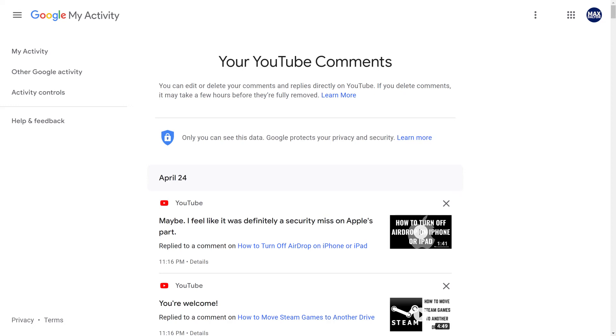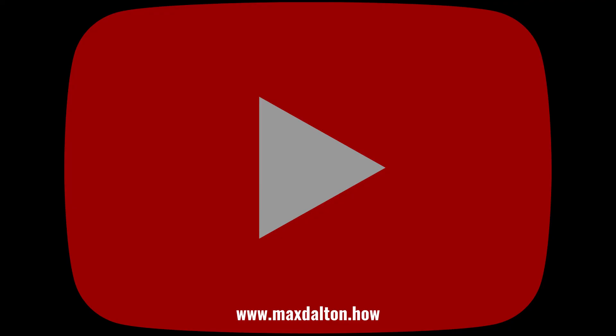If there's a specific comment you find that you want to delete, simply click the X next to it to delete it. Additionally, if there are comments you made that you don't see, they may have been automatically filtered out as spam by YouTube, or the YouTube channel moderator may have removed them.